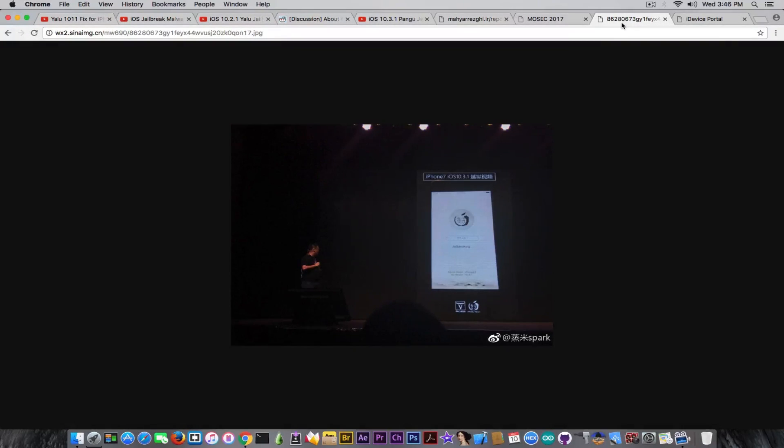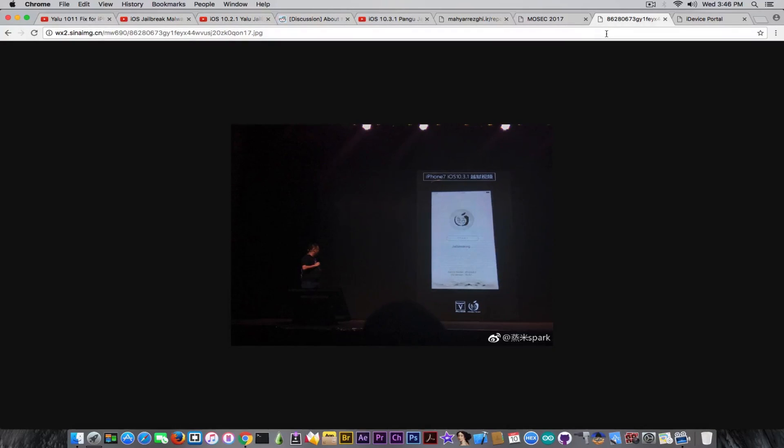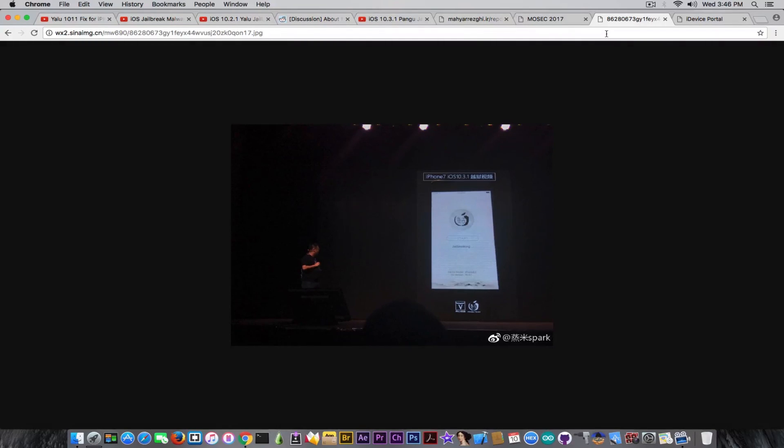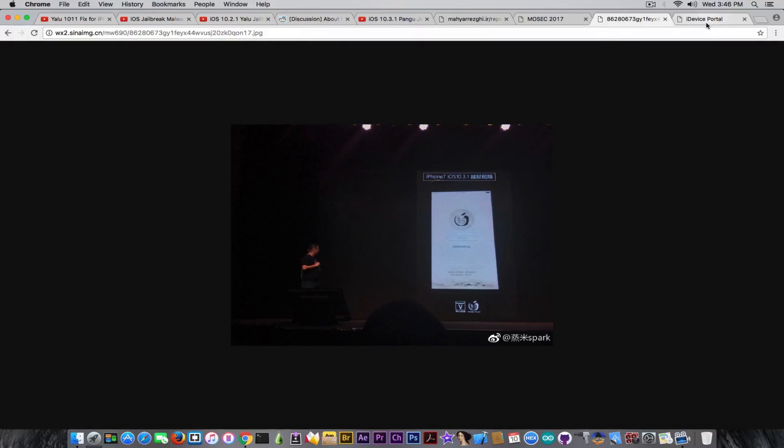Which means that they are probably buying on the rumor that Pangu is going to release a jailbreak after they release iOS 10.3.2, which is definitely a not confirmed rumor, but it's probably something that got Apple a little bit scared.